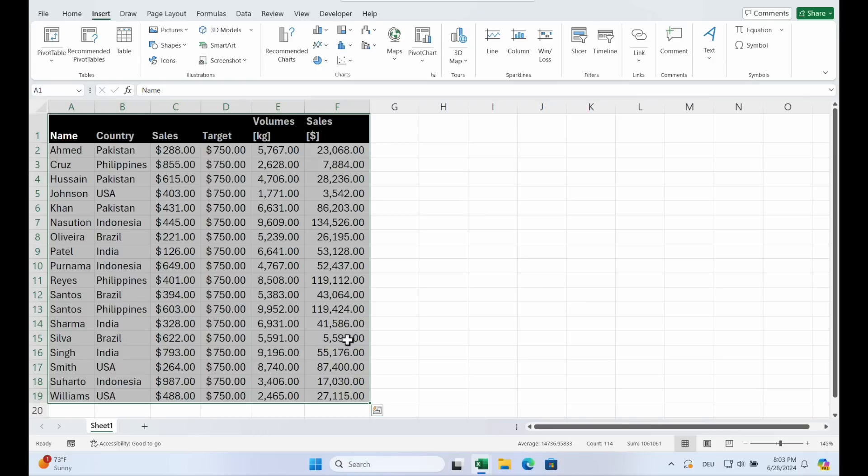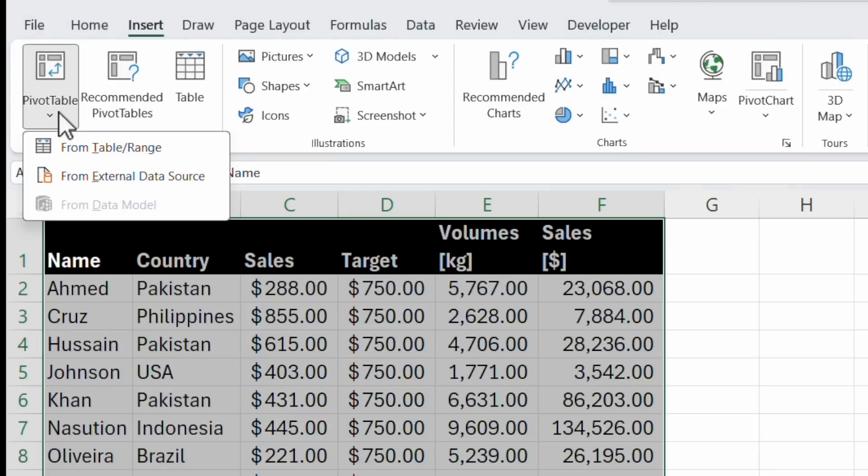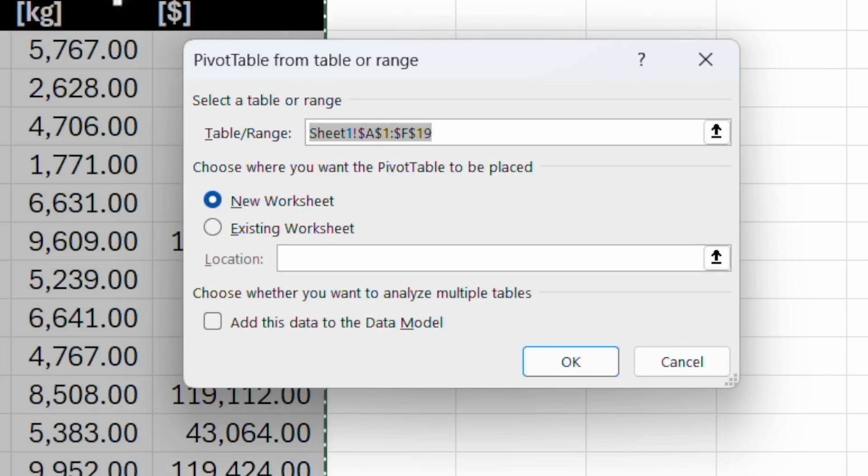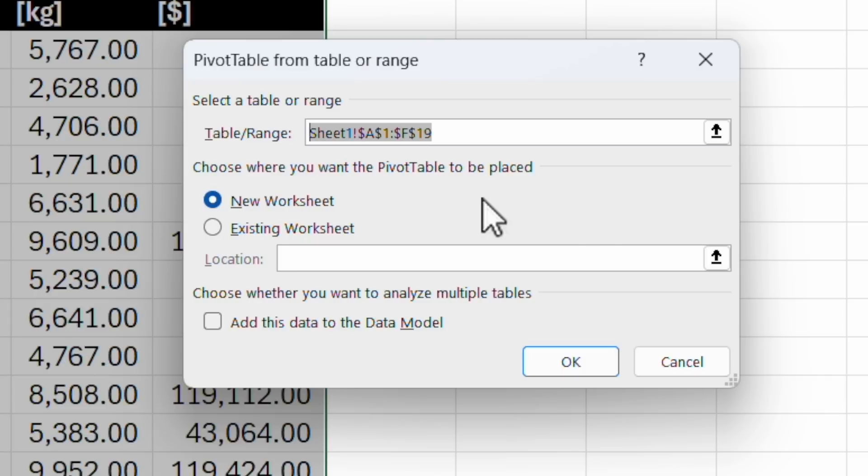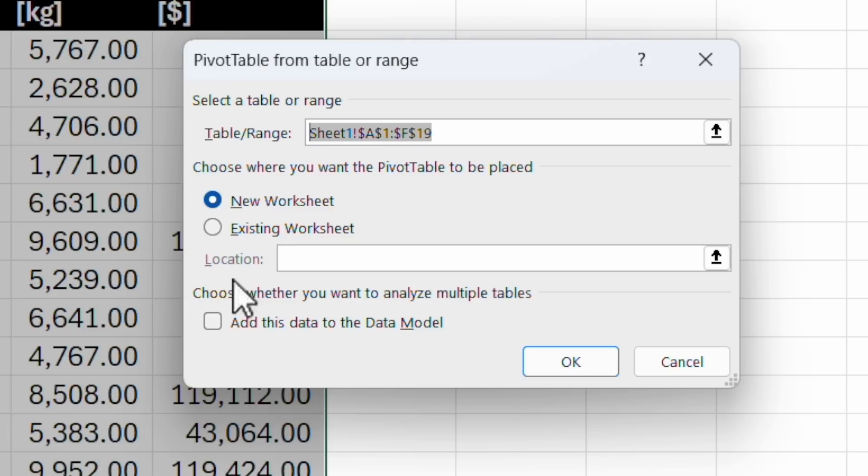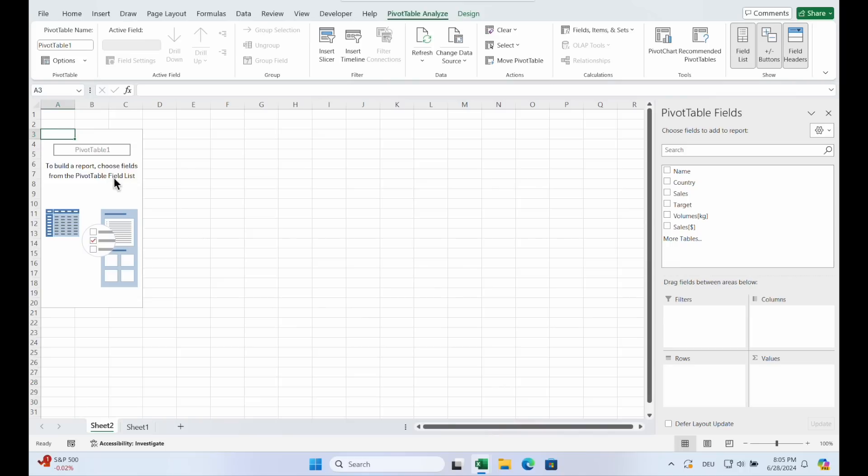Let's see. We create our pivot table. We highlight the data set, go on Insert, Pivot Table from Table Range. And now you see the highlighted range is chosen. You can change it if you want to. And now you can choose if you want to create a new worksheet or if you want to pivot on the existing worksheet. We start with a new worksheet and click OK. This creates a blank pivot table.